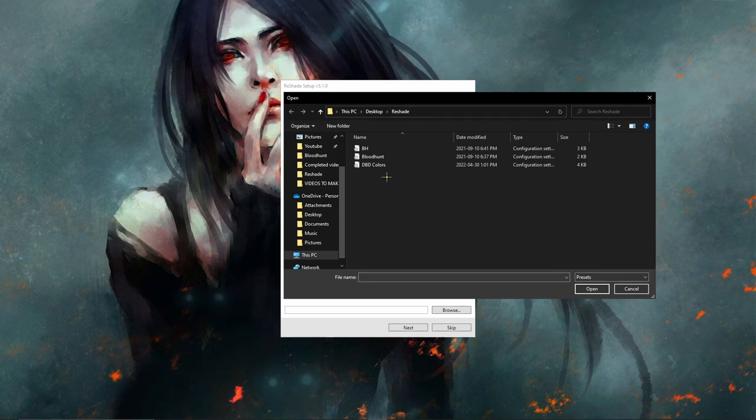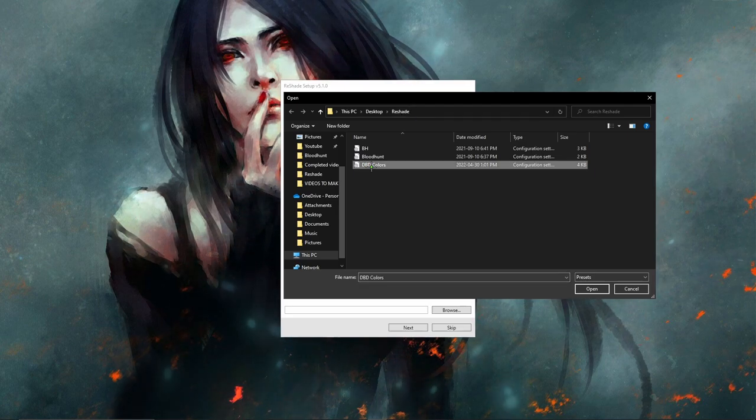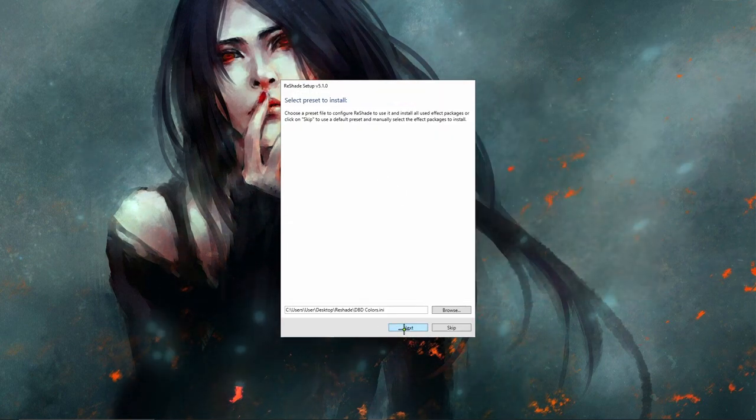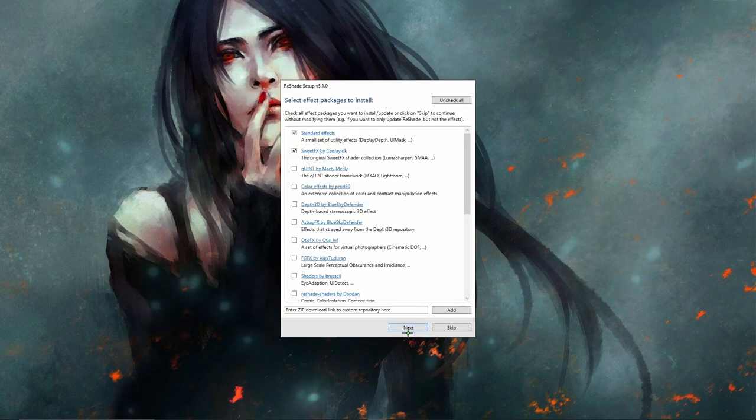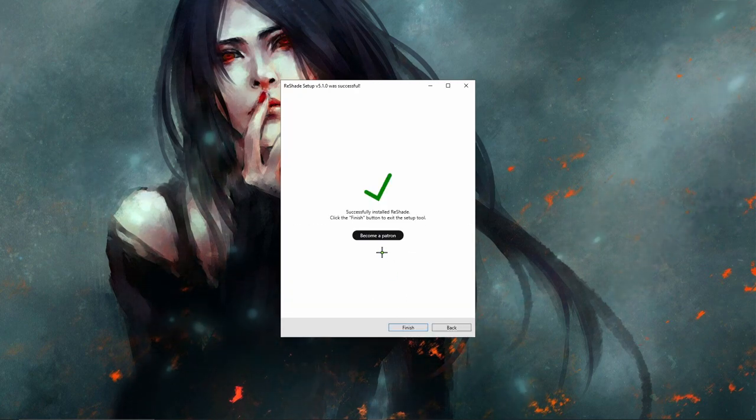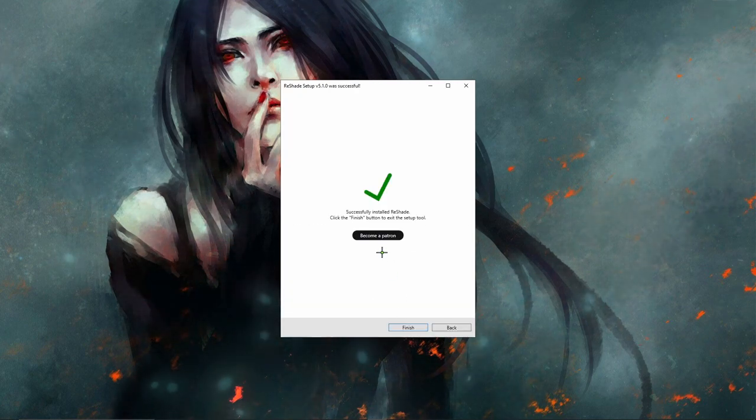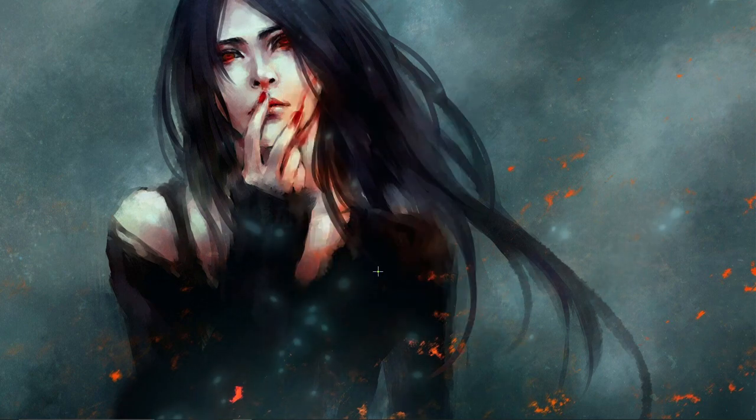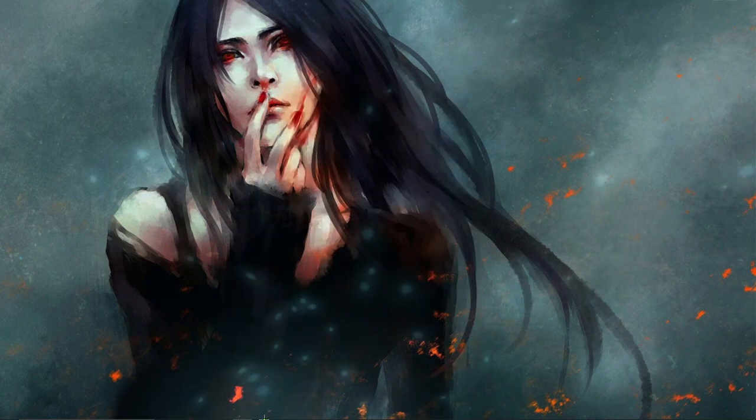So I'm going to hit browse. I'm at this PC, desktop, ReShade because I have a folder made for it. And that's going to go with my Dead by Daylight colors. So I just hit that, I can hit next, next just like that. My ReShade is applied. So now I'm going to hit finish. I'm going to open Bloodhunt back up.